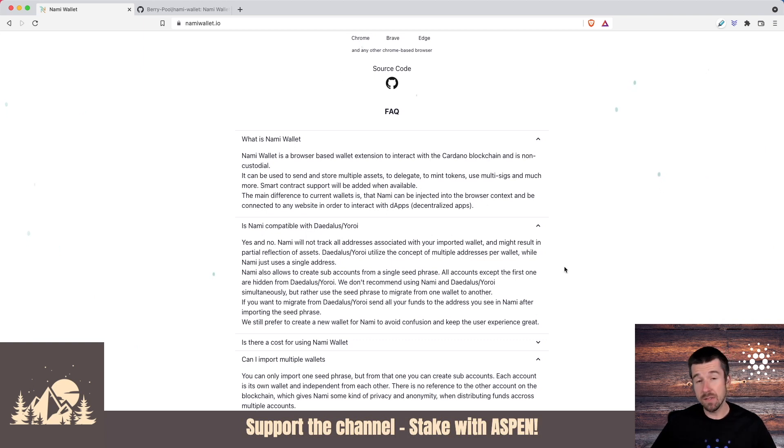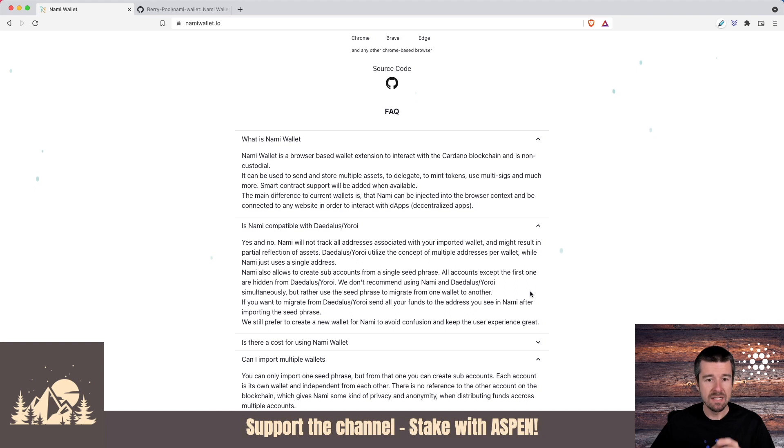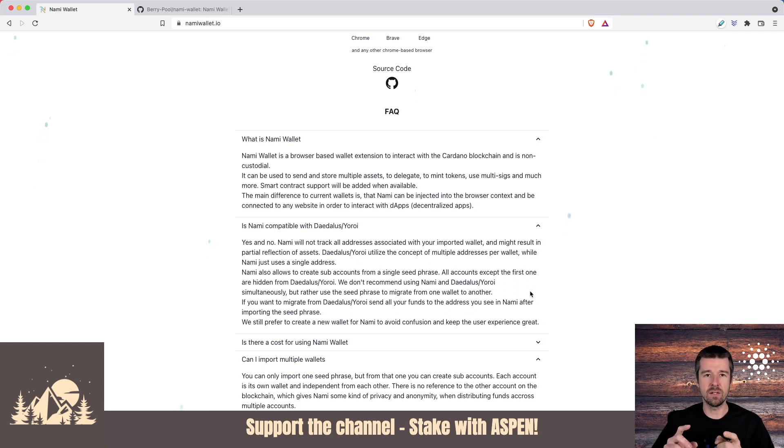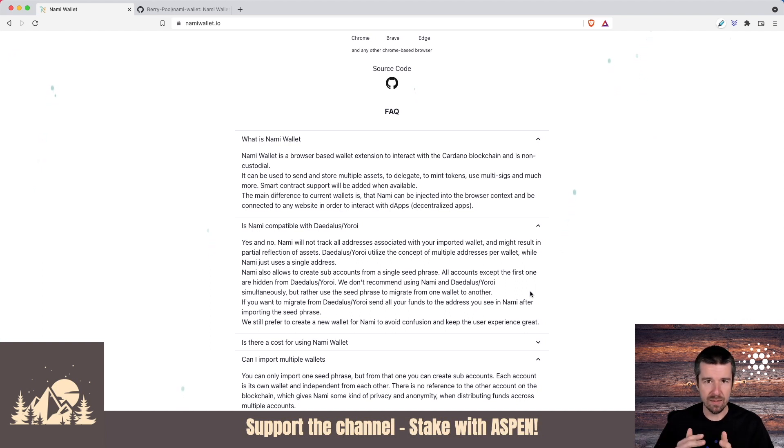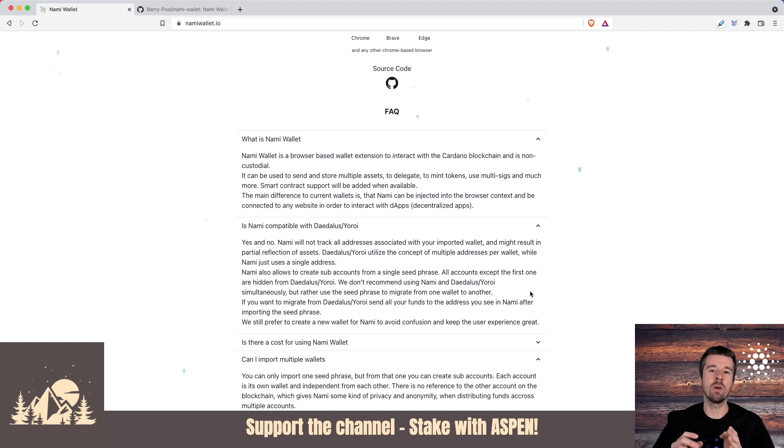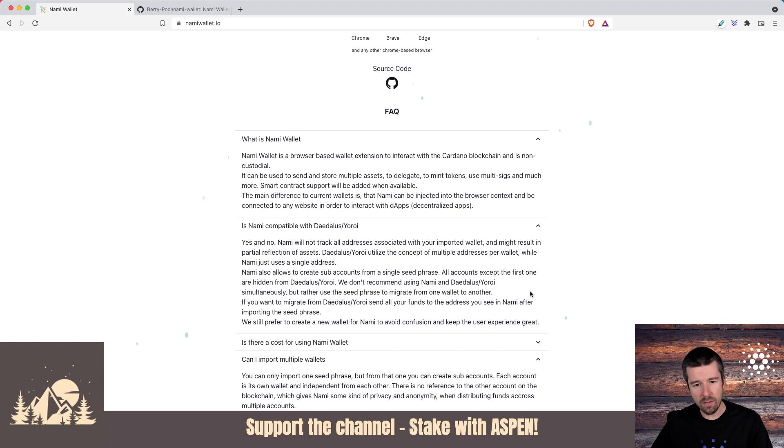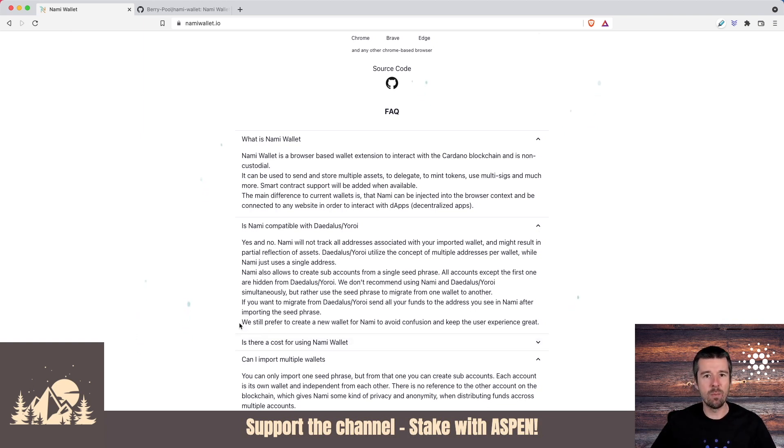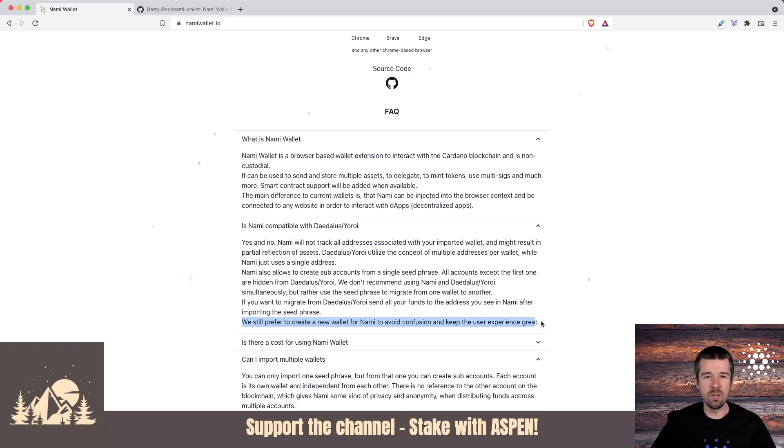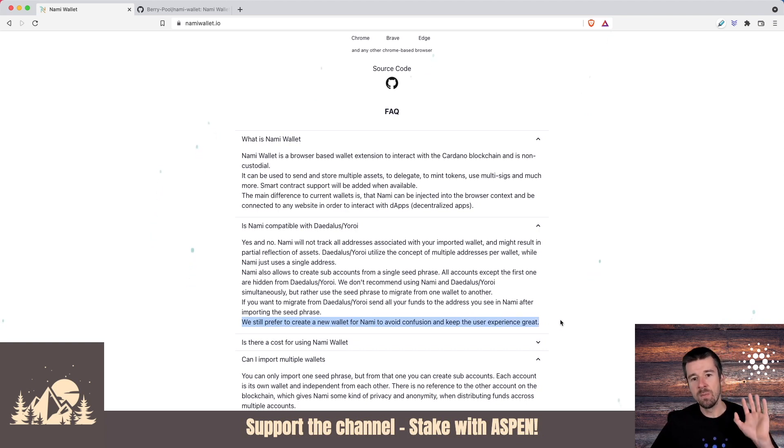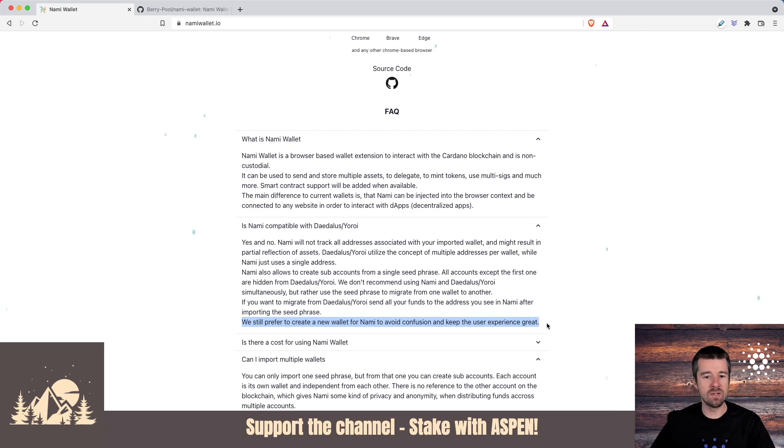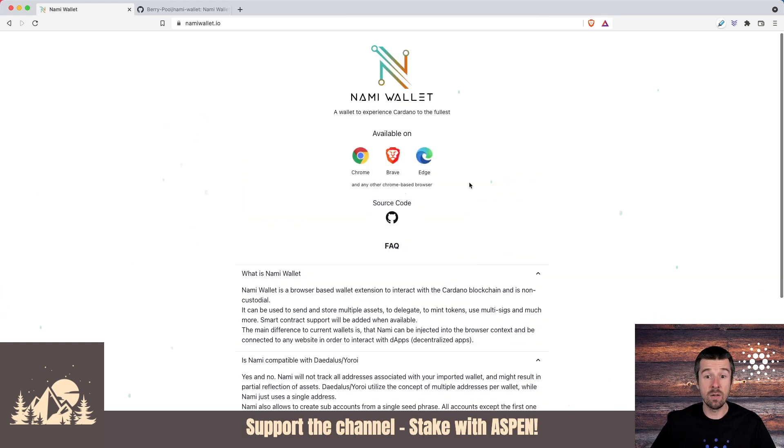So keep in mind that for several reasons, which they actually detail here in the FAQ, NAMI doesn't necessarily play very well with Daedalus and Yoroi if you're going back and forth between them. There is a clean way to do a migration, sort of a one-time migration from one to the other and they walk through that here. But as they say, probably the best way to go about it is to just create a new wallet for NAMI and that'll help you avoid any confusion. So for the sake of today's example, we're just going to make a new wallet and we'll go from there.